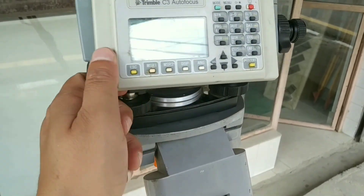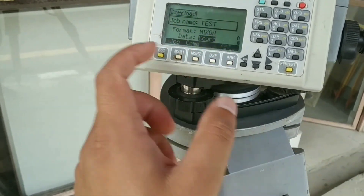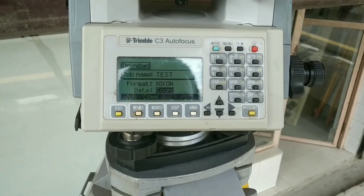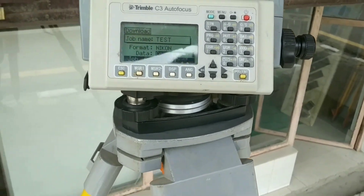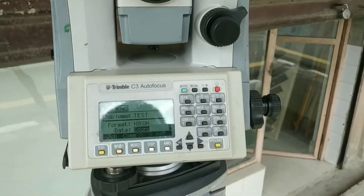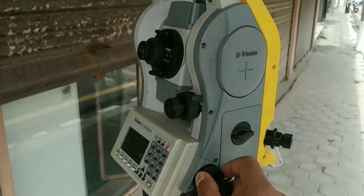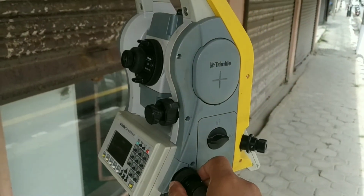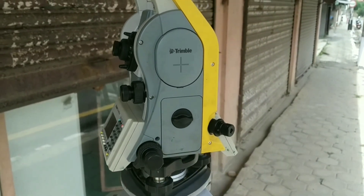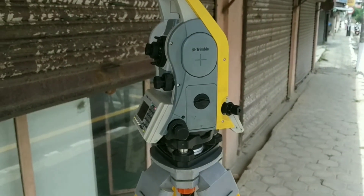If you insert a USB and press Enter, your data will be transferred to the USB drive. By this you can export your survey data. I hope this video helps you to understand surveying and stakeout using the Trimble C3 Total Station. Thank you for watching my video.